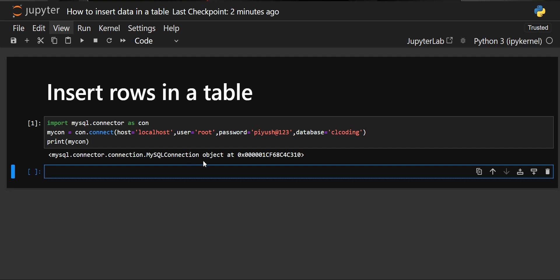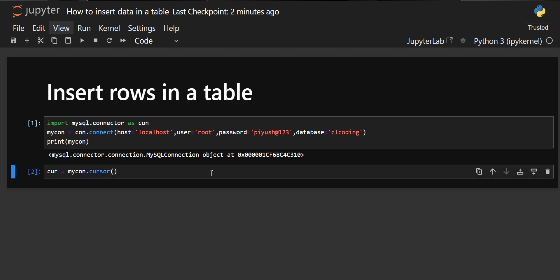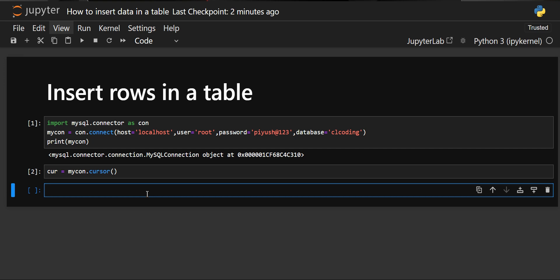Now we have to create the cursor for executing our queries. To create a cursor, we create an object and then on the connection object we apply the cursor method using the dot operator: dot cursor. The cursor is used to execute queries and give a relationship between MySQL and the queries which you want to insert.